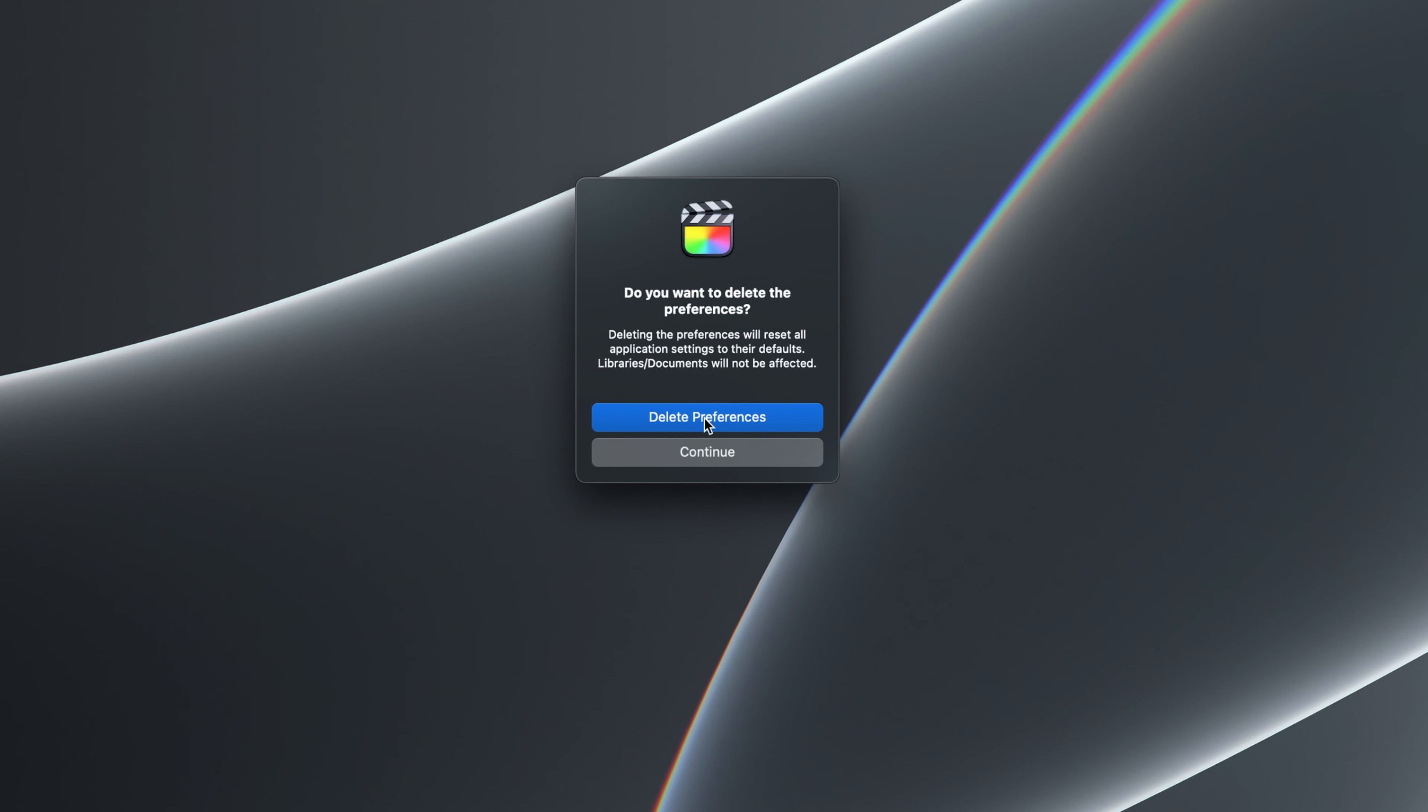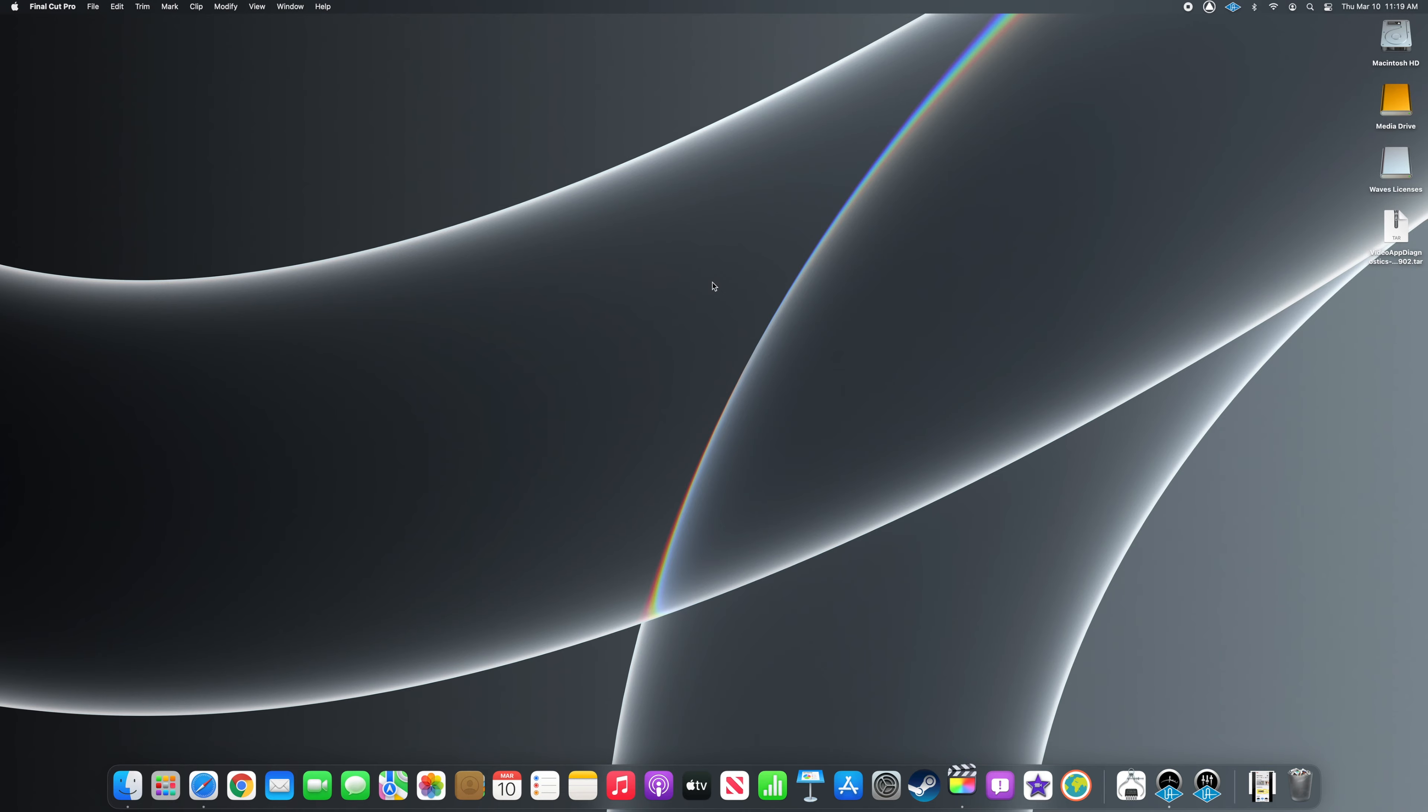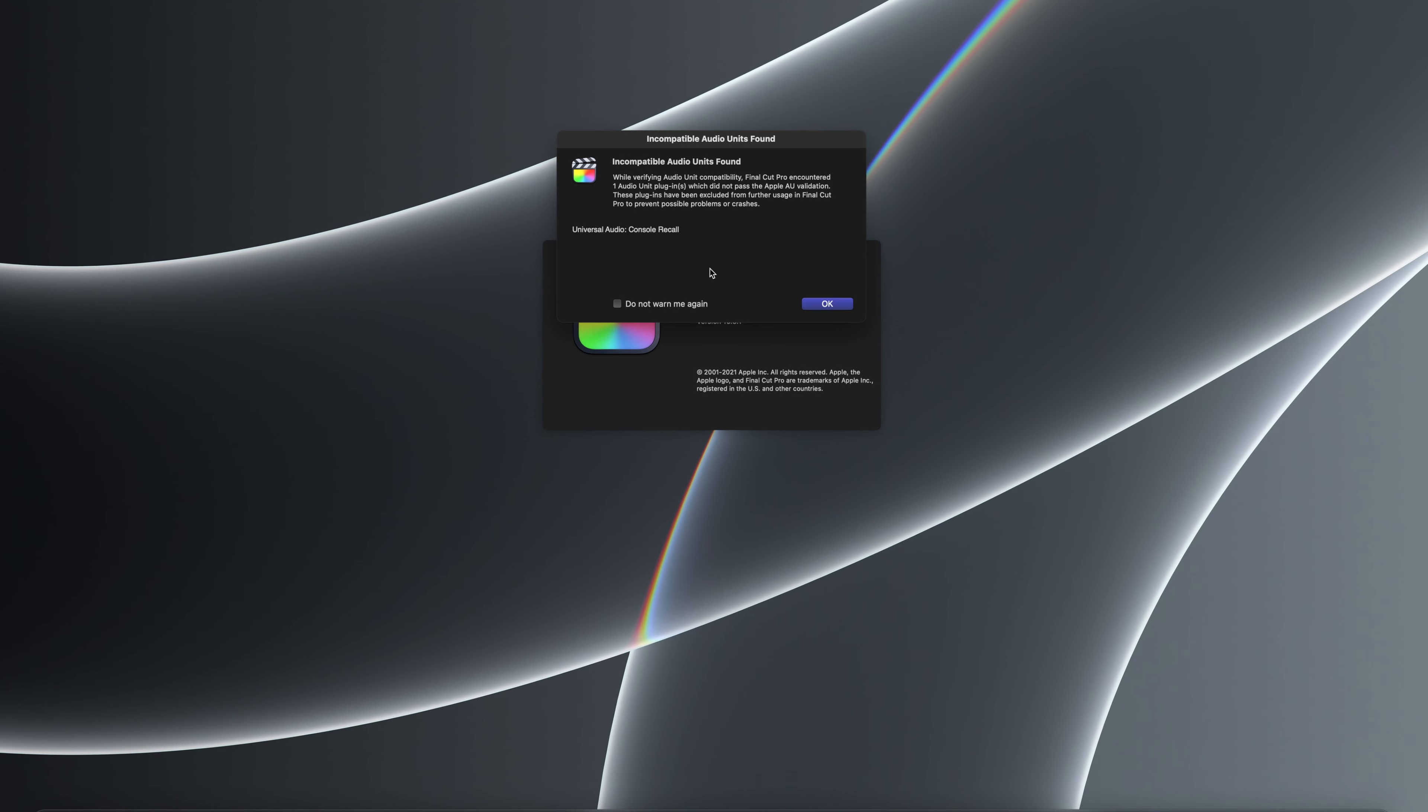This will not delete any projects or media, but keep watching because I don't want anybody to panic in the next part. Final Cut will then proceed to launch.